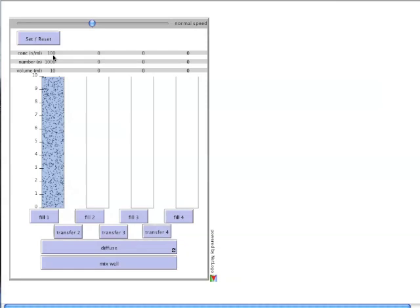The next step in a serial dilution is to transfer a small amount of the original solution into a new container. This is done by clicking Transfer 2.